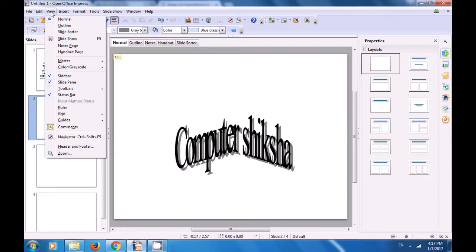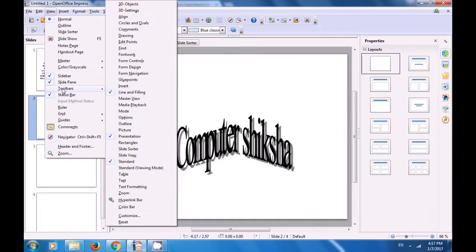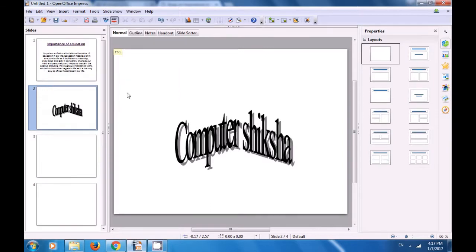Once again go to the view menu, go to toolbars, and this time let's unselect the line and filling toolbar. As soon as we unselect it you can see that the line and filling toolbar also gets hidden.